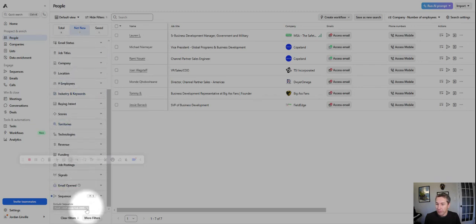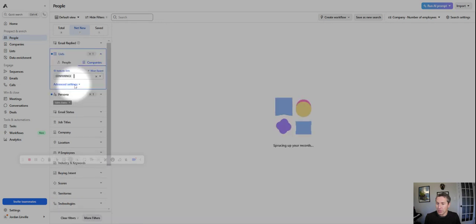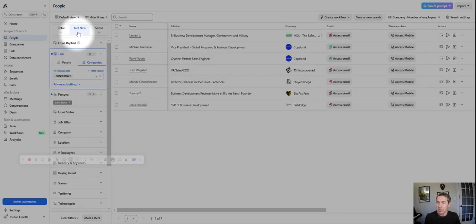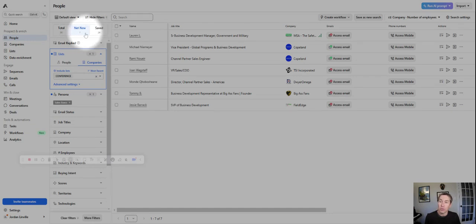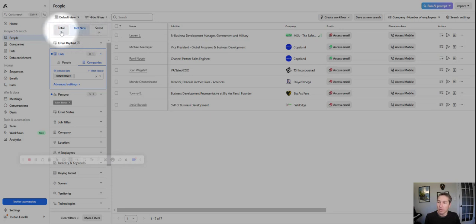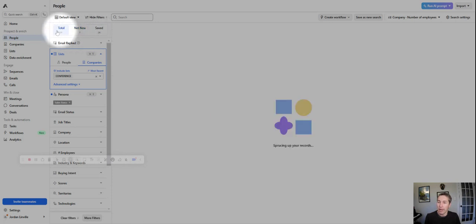So it comes back with these seven people at those companies. I think we have a filter on. It seems a little low. Let's turn off that filter, see if we get a little higher. I see we already have 24 saves. So total of 31 people, which is great. We'll click on that.